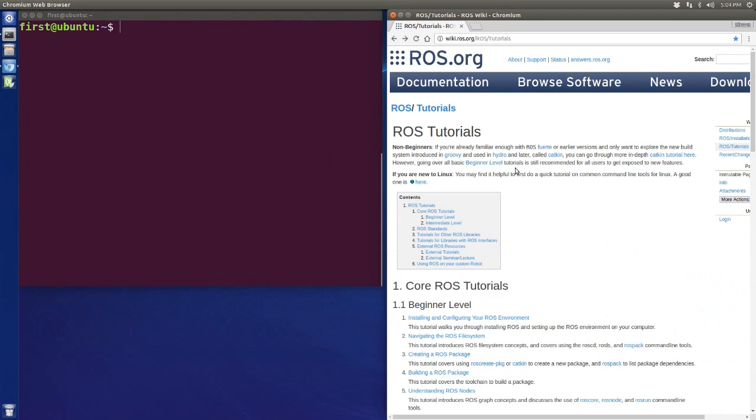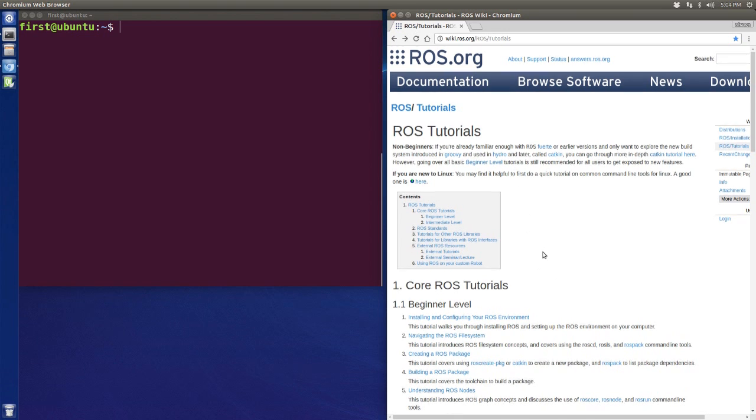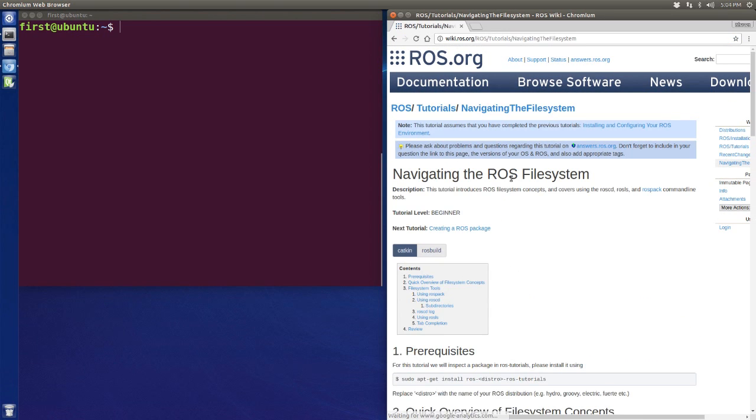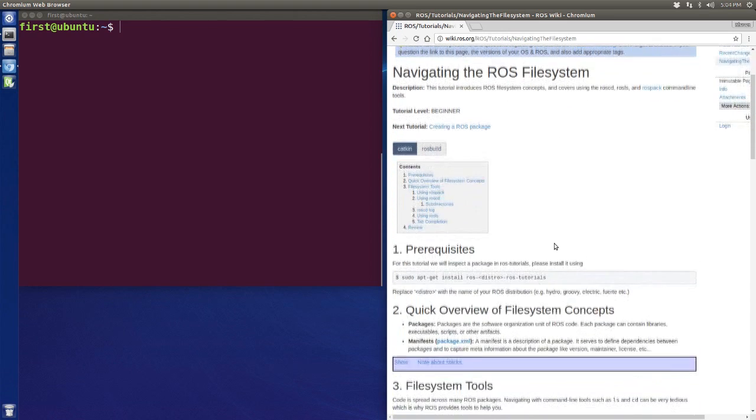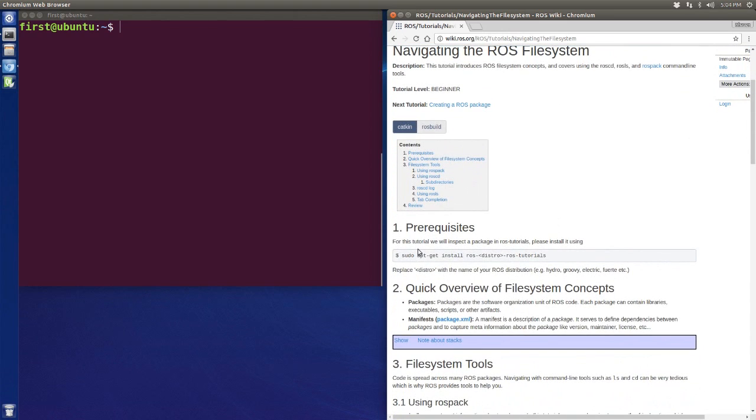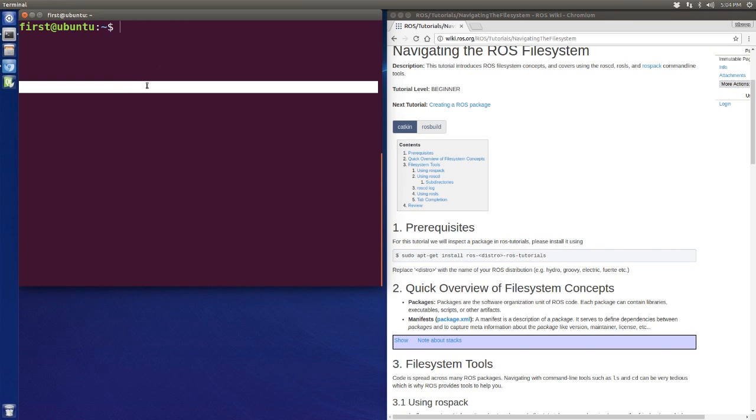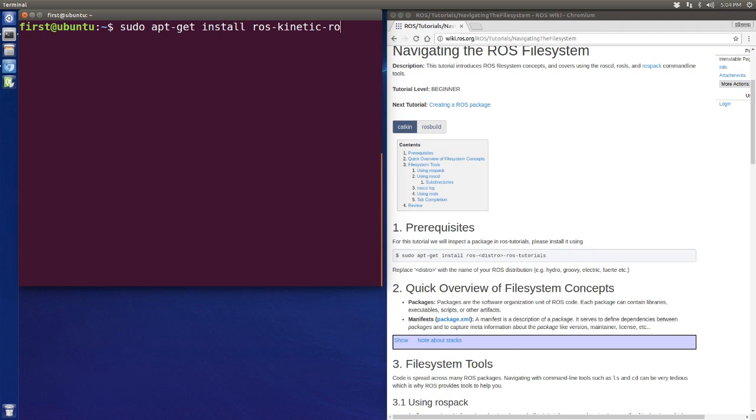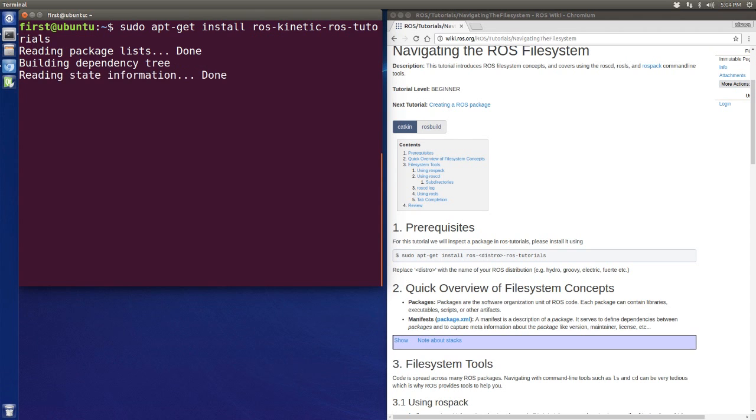Hey there guys, I'm Sean and today I will give you a tutorial about how to navigate the ROS file system. So let's move into the second tutorial and at the very beginning we need to install the ROS tutorial. Let's enter sudo apt-get install ros-kinetic-ros-tutorials.